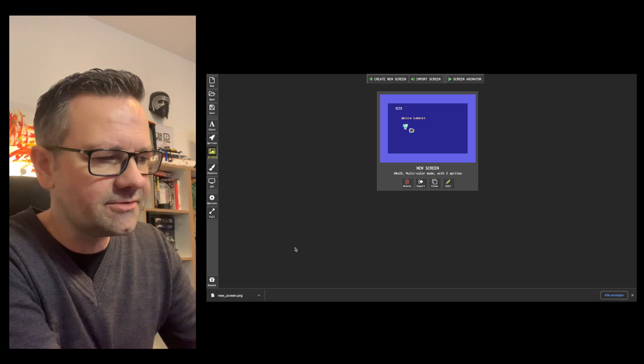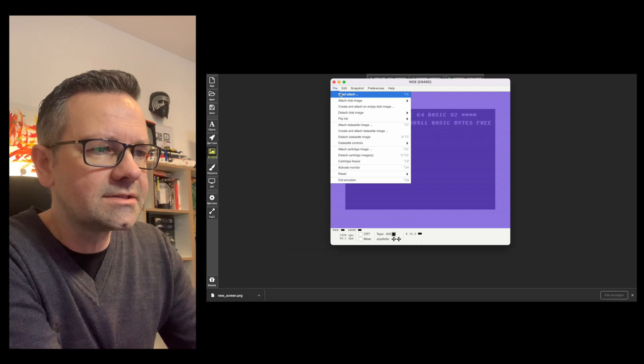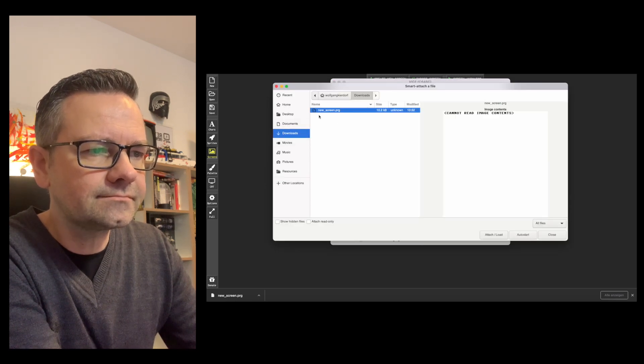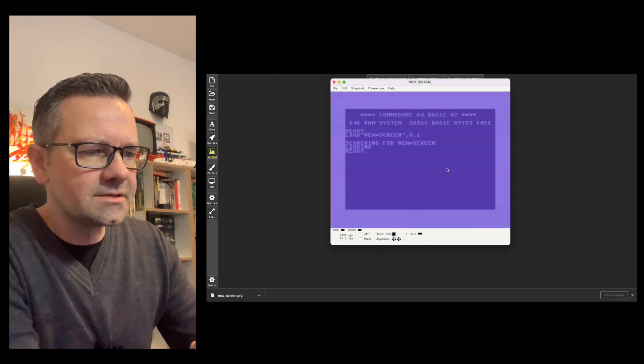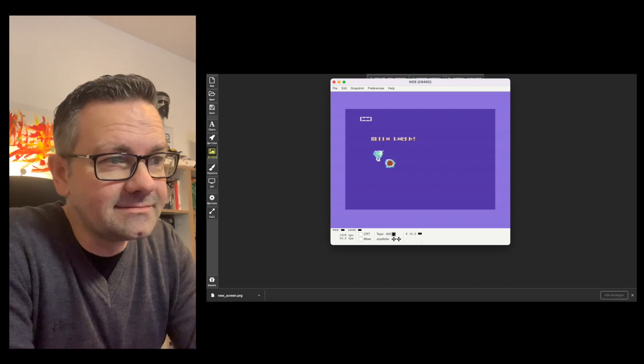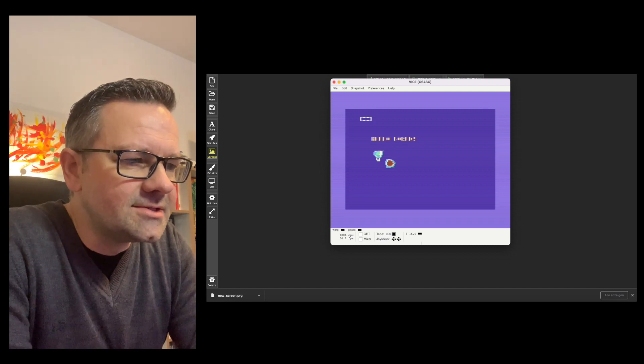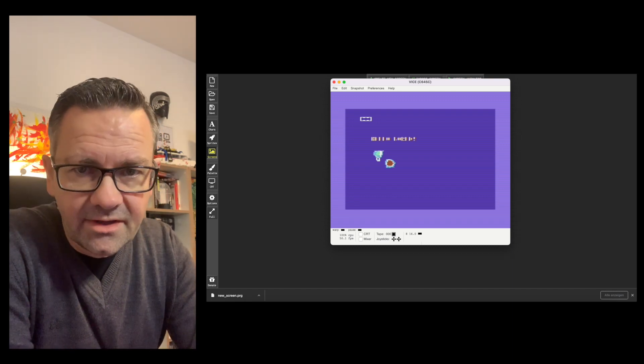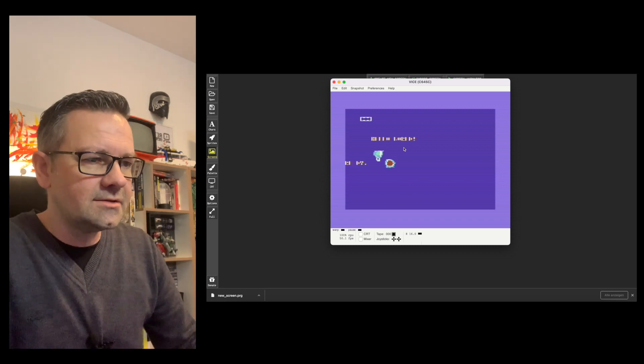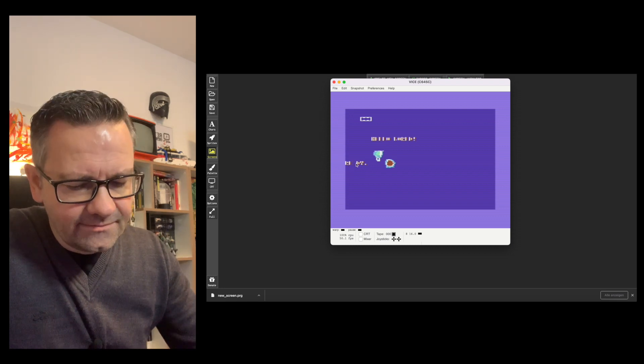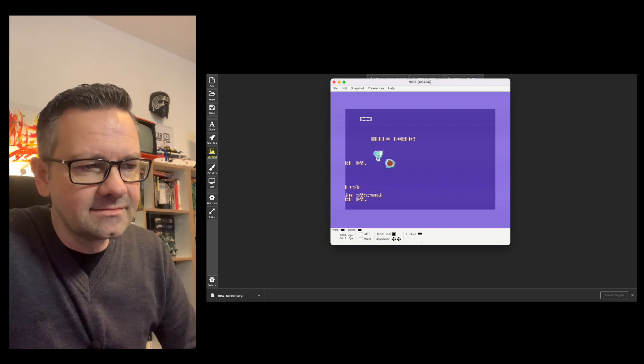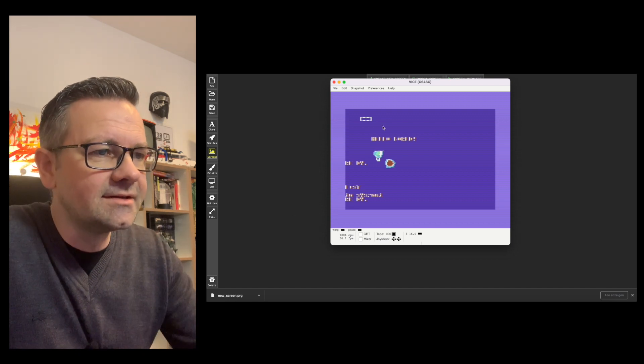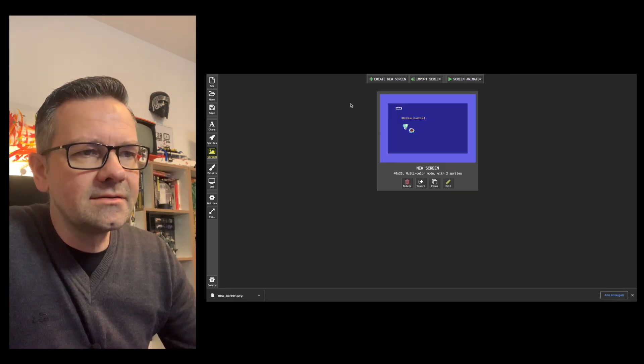So I have this PRG file now and if I open VICE I can just go and say smart attach. You see here's my new screen PRG and if this gets loaded and if I type run, there's my screen in a real or emulated C64. You can copy this to a disk and have your own screen or game. So no BASIC programming or anything like this, it's just there. Because I redefined the character set you can see now, well that is not good because it's redefined.